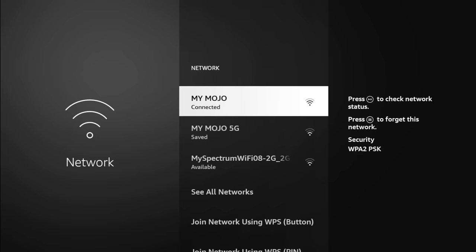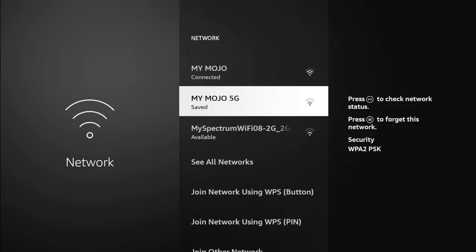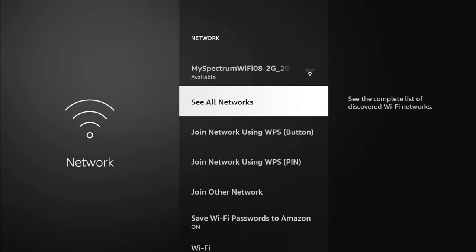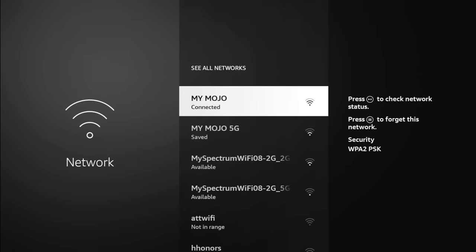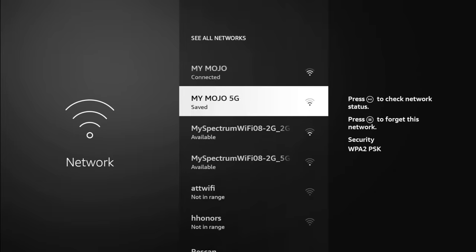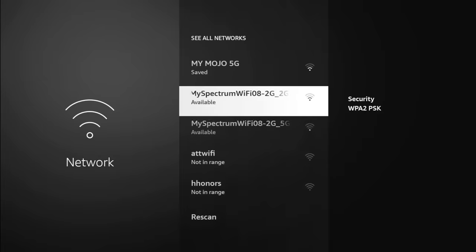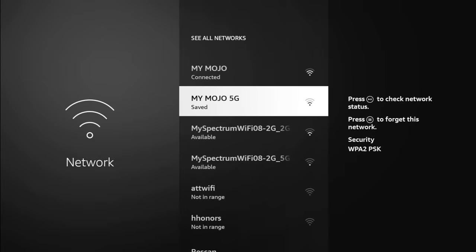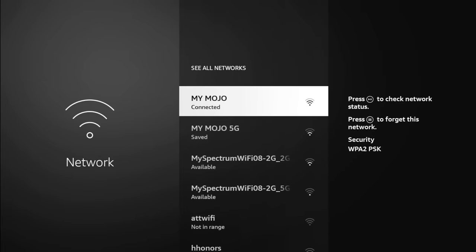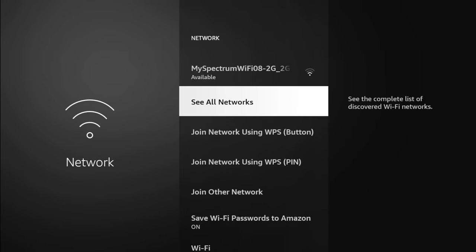So maybe I'll do a speed test there, then I'll try the 5 gigahertz and just see which one's better. Further down, if you go to see all network, you can see there's some more here, but those aren't mine, so I wouldn't be able to connect to them anyway. So we're going to go back.